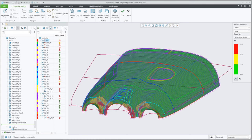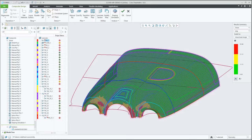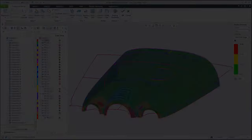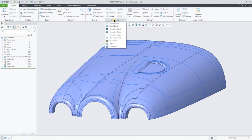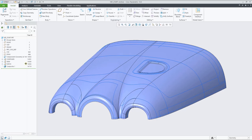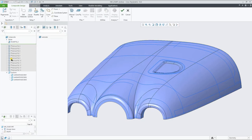With Creo 10, we now offer composite design and manufacturing capabilities. You can access the new composite environment by creating a composite feature from the engineering group.